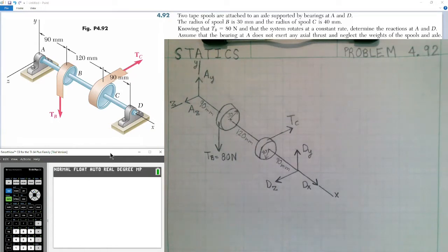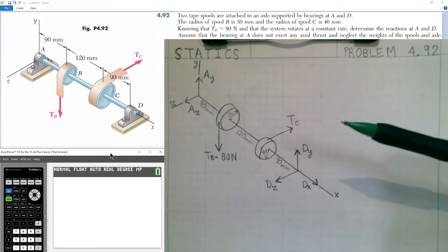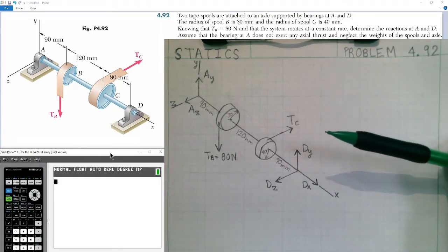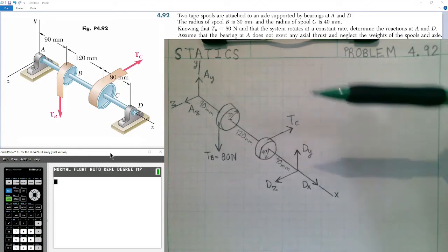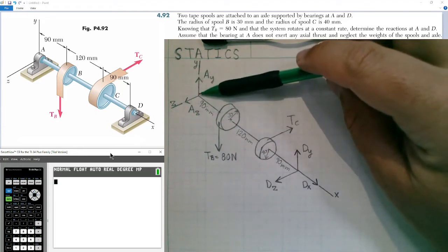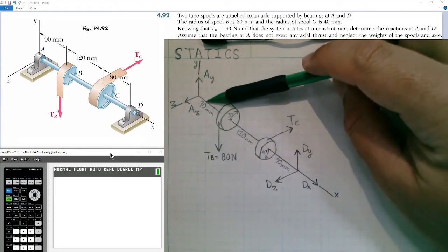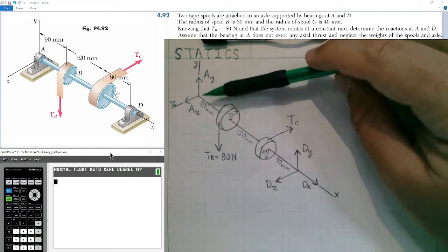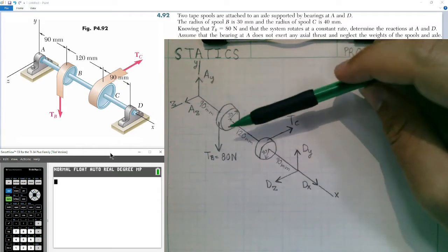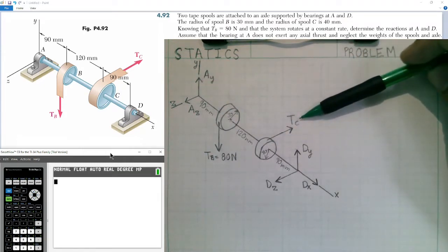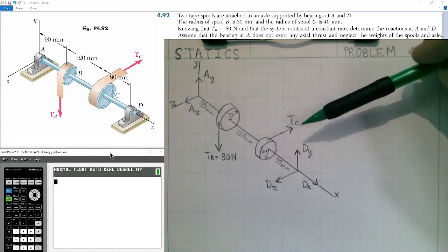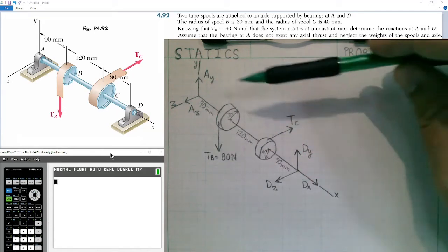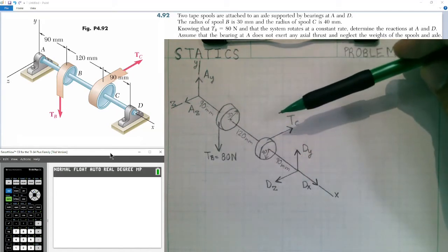I've drawn the free body diagram. We have the reaction forces at D with three unknowns, two unknowns at A because there's no axial thrust, and one unknown for tension C. Tension B is given. In total, three plus two plus one gives us six unknowns, so we can solve this for static equilibrium.